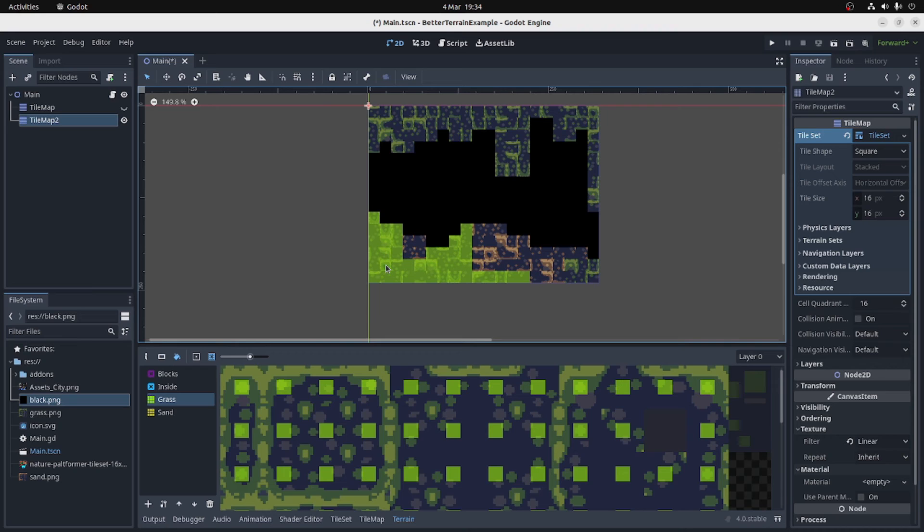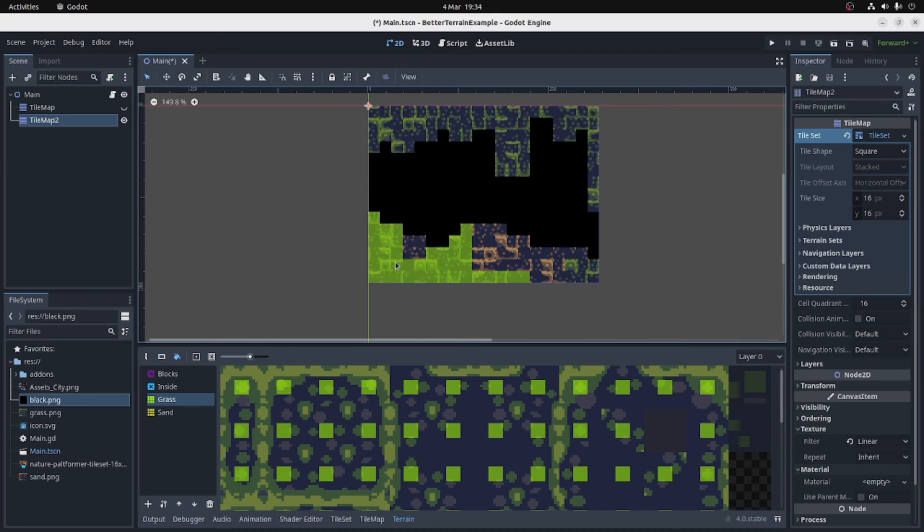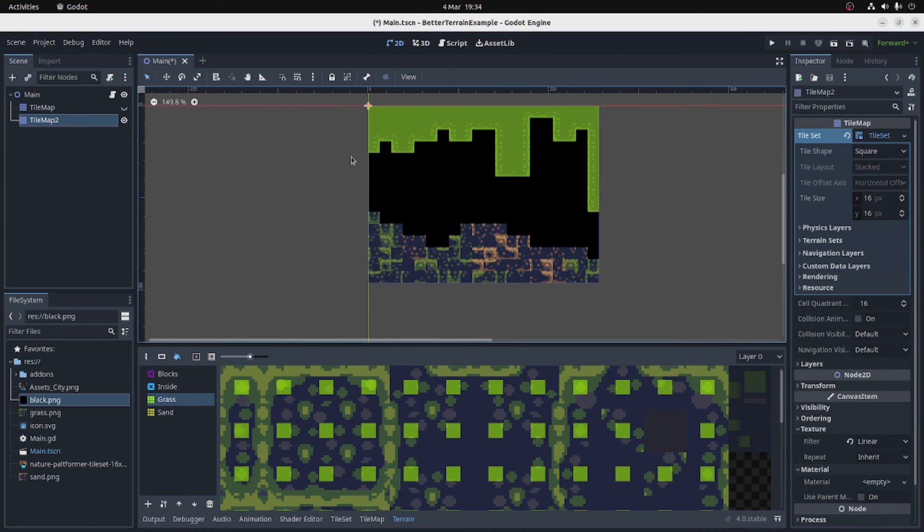So I'm going to fill the grass in with the grass type, which should recalculate it all. Let's fill the top in. There we go. That looks good.